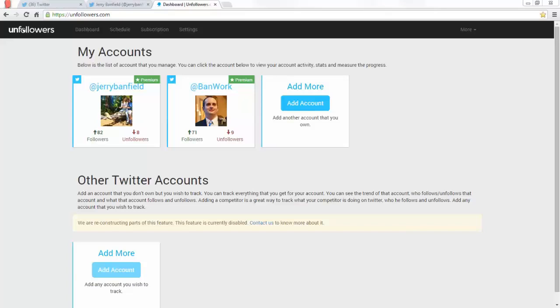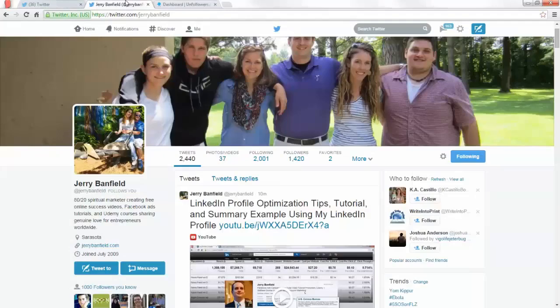Do you want to get lots of Twitter followers for free? Do you want to push past the 2,000 follower limit on Twitter? I'm going to show you how to use unfollowers.com to do that.